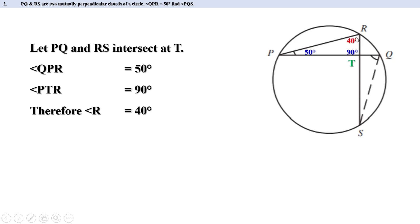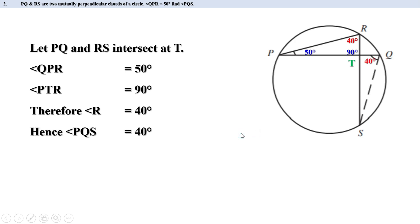Now look at these two angles. Both angles start from P and end at S, and they are on the same arc. Therefore, they are angles made by this arc on its alternate arc. We know angles made by an arc on its alternate arc are equal. Therefore, angle PQS is also equal to 40 degrees.